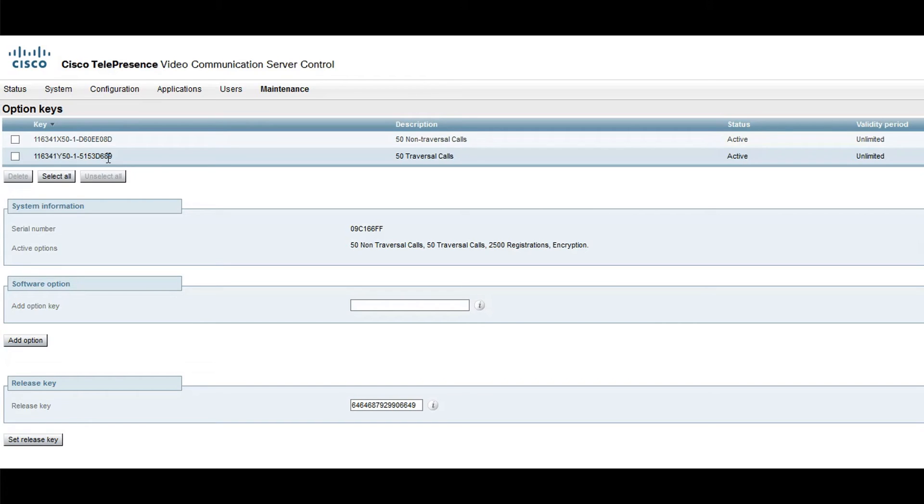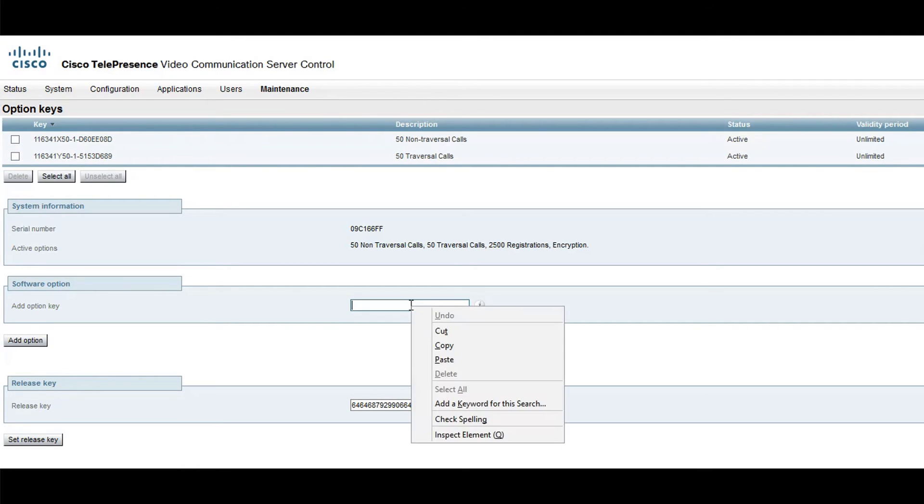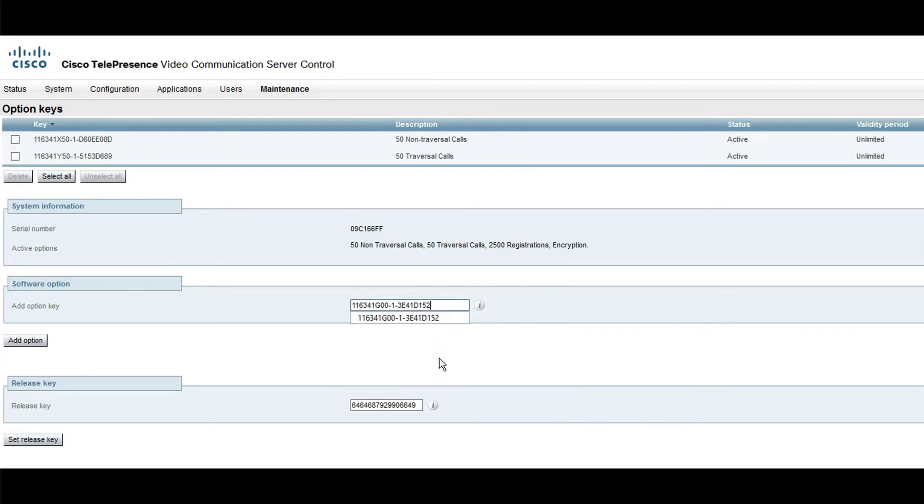I previously received this key from an email sent by licensing. I will paste this Option key in the Add Option key field and click Add Option.